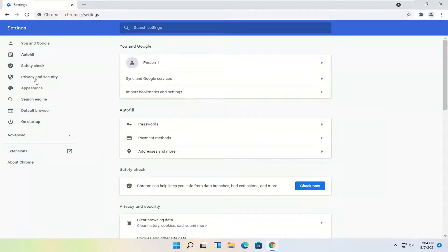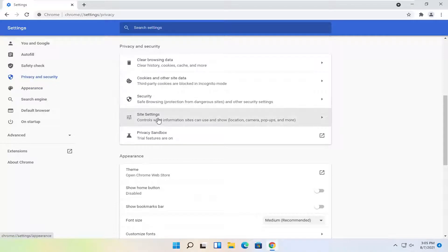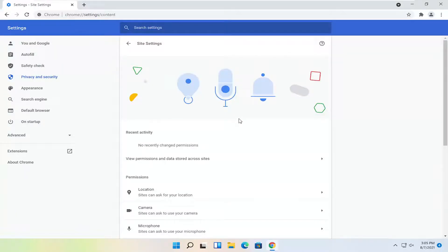You want to select on the left side Privacy and Security. And then you want to select Site Settings. Control what information sites can use and share. Go ahead and left click on that.